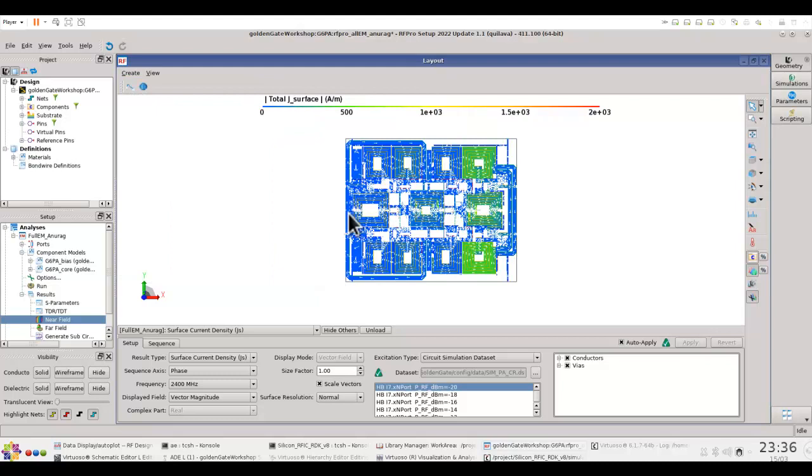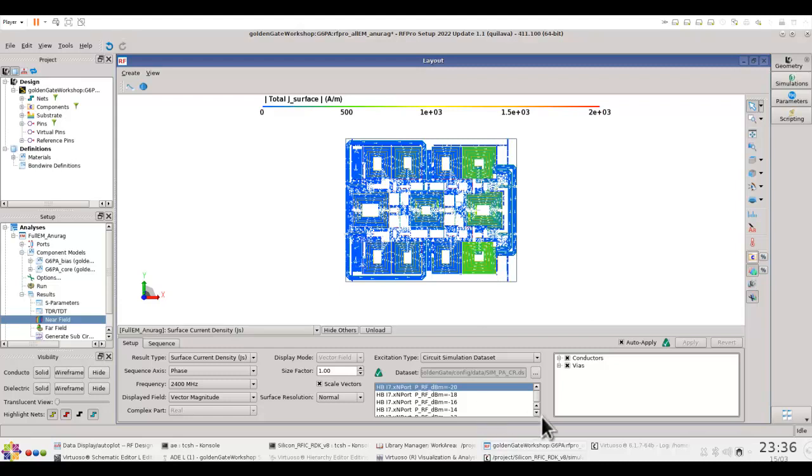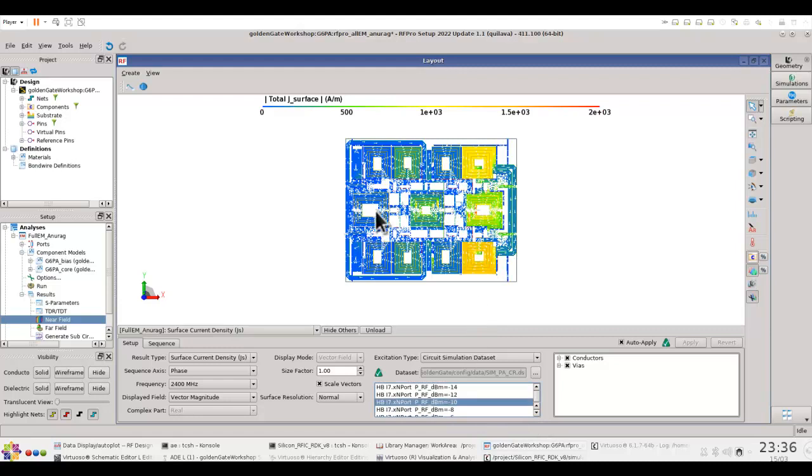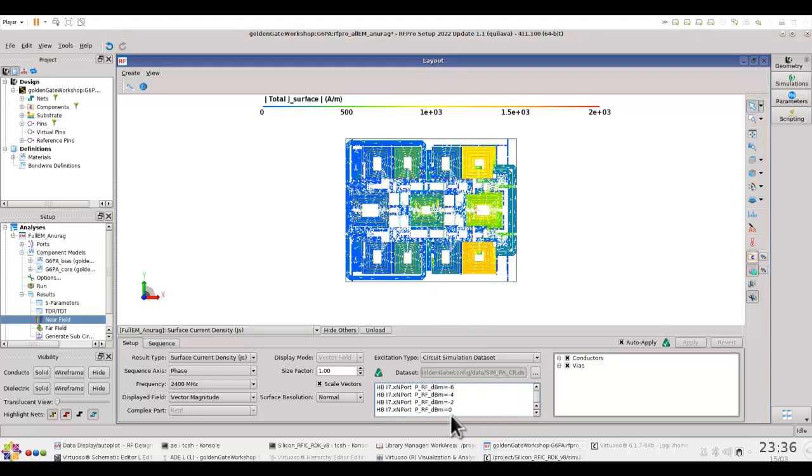So here now you can see the input is coming at the input node, but now you can see the current visualization till the output node. And now if you change the power information, you can see how the current distribution changes across the structure. Very powerful.